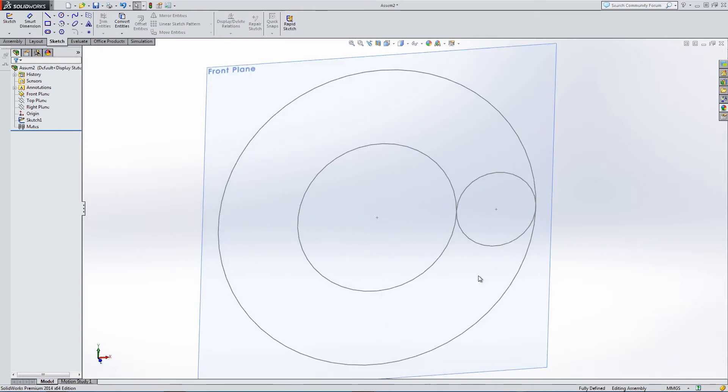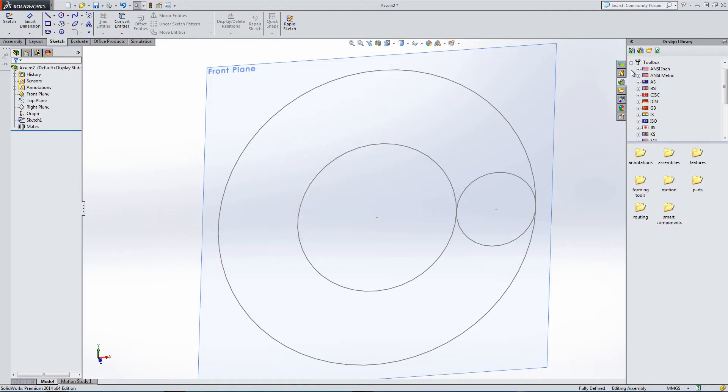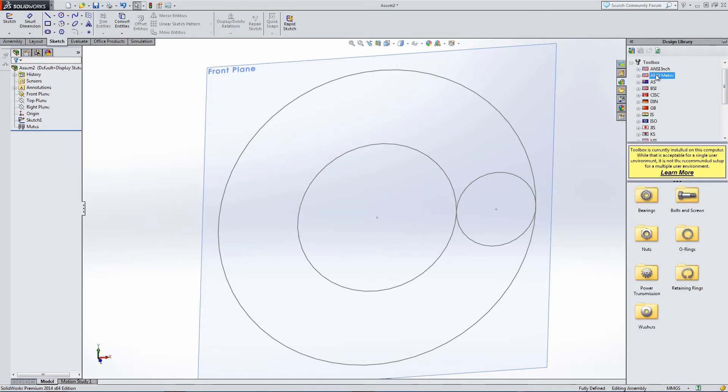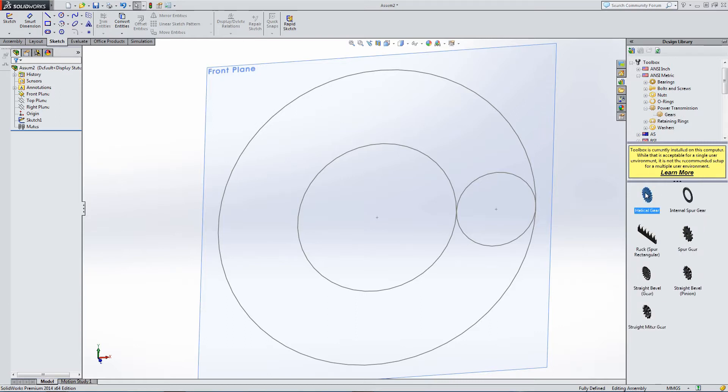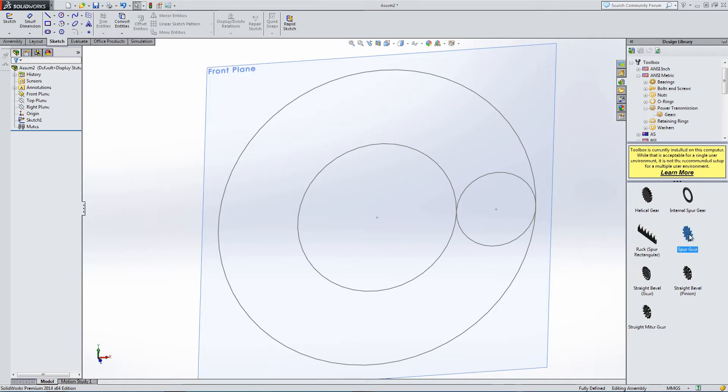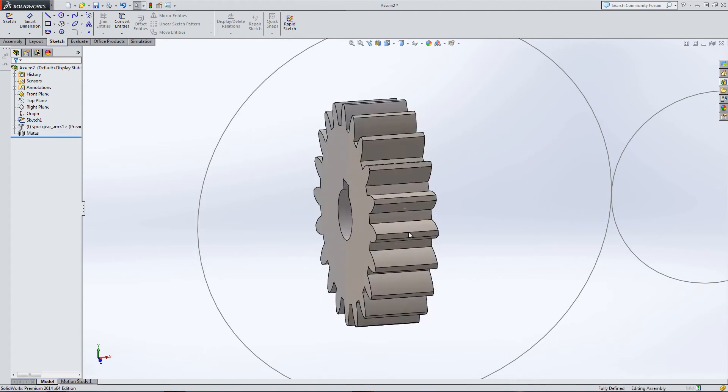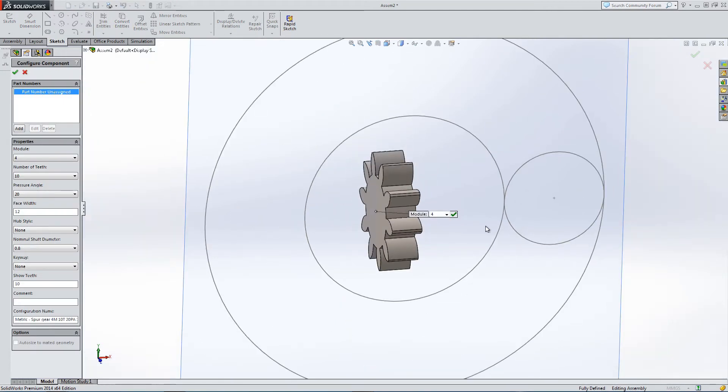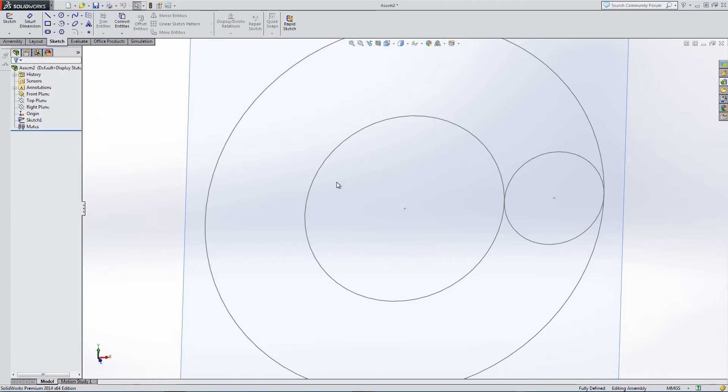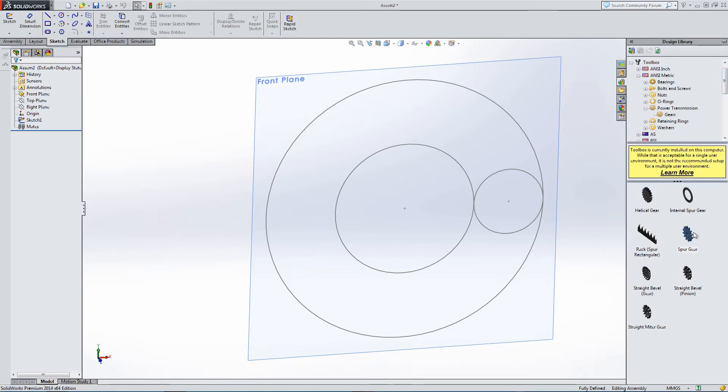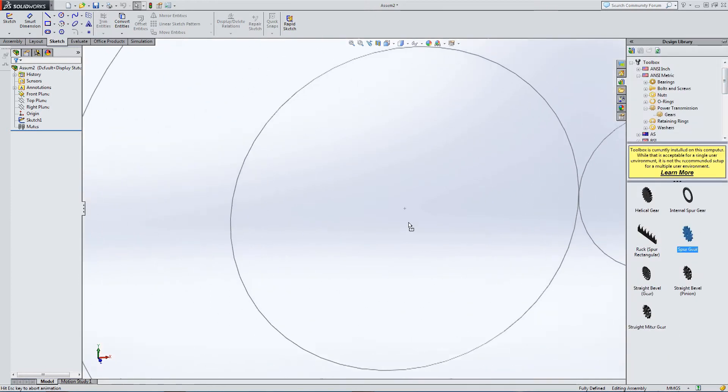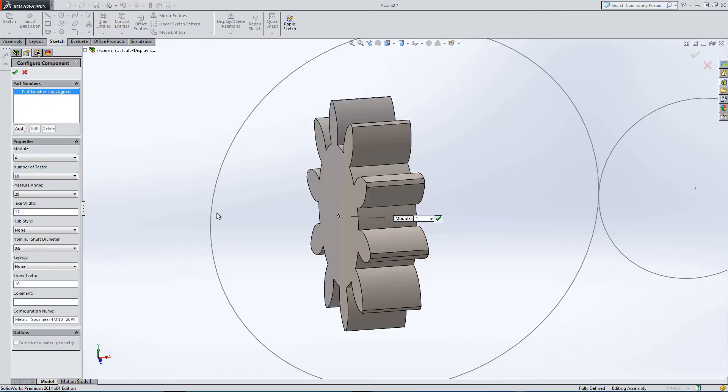In the toolbox panel on the right-hand side, go to Design Library and into the Toolbox panel. It's got some useful standard items that we can draw in. Going down to Power Transmission, into Gears, I'm going to pull out a spur gear. Let's place this and accept.